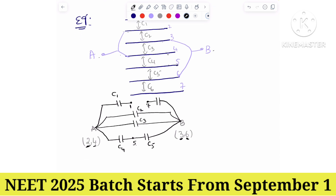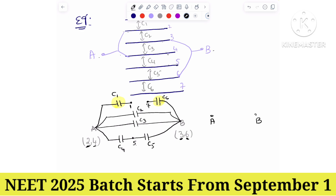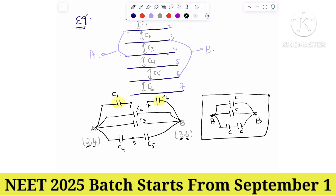Now we can find the effective capacitance easily. Capacitors C1 and C6 are in an open network — ignore them. We have one capacitor connected directly across A and B, one more capacitor, and two more in series. This gives the effective capacitance.